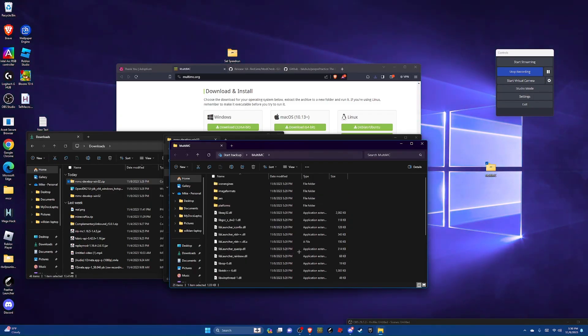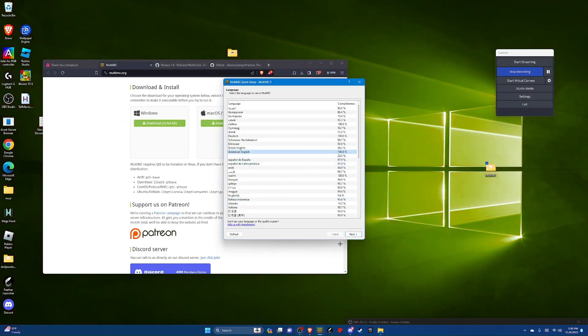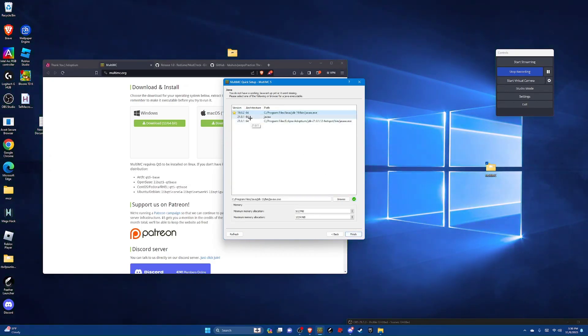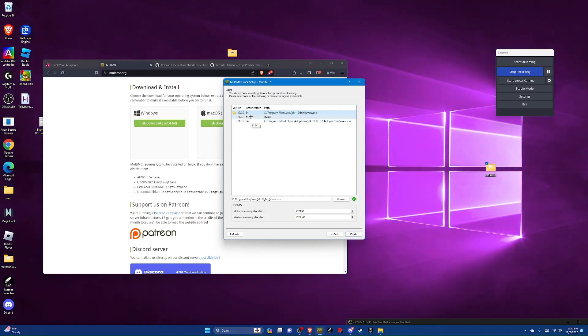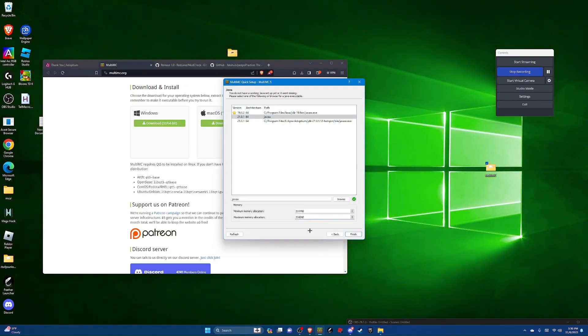And then you can open that up. First thing you're going to do here is choose your language, so for me it's American English. Hit next and then choose the latest version of Java you have, so that's going to be 21.0.1 for me. And then go down here to ram and then set this to 2048. And then you can hit finish.